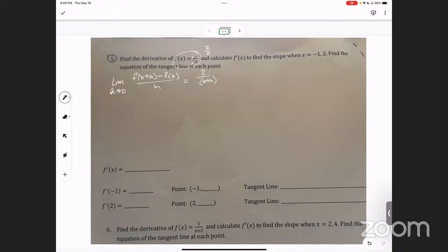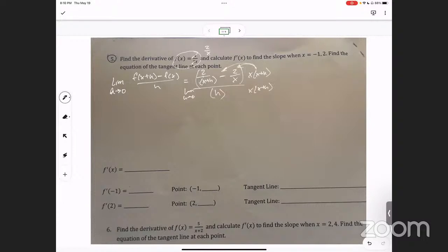So that's two over x plus h minus f of x, which is just two over x, all over h. And this of course is the limit as h goes to zero. To simplify this, what we're going to do is multiply the top and the bottom by x and x plus h. This is called clearing a fraction, so I'm multiplying the top and bottom by that — it's going to go here and here — and I'm going to get the limit as h goes to zero.